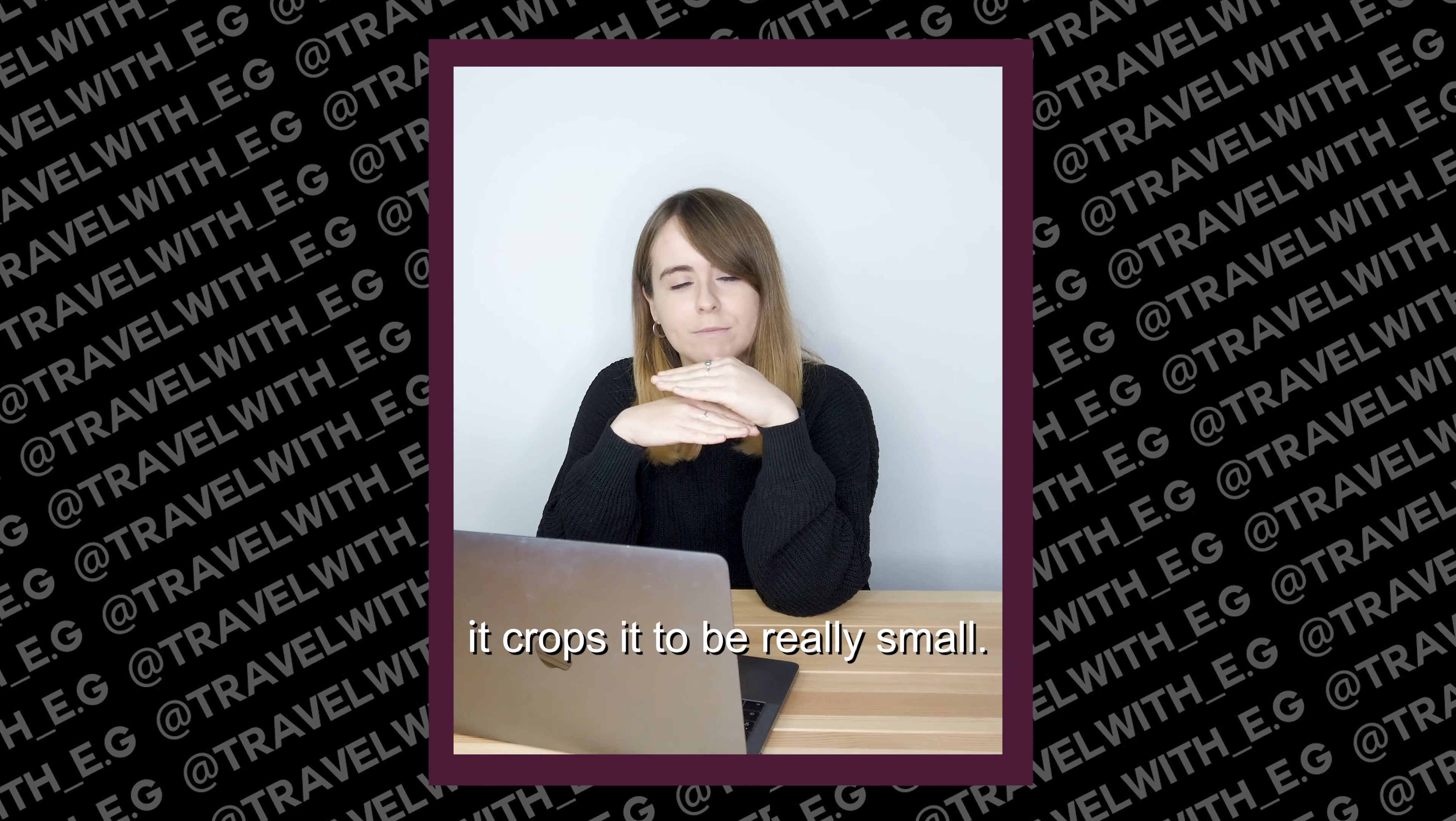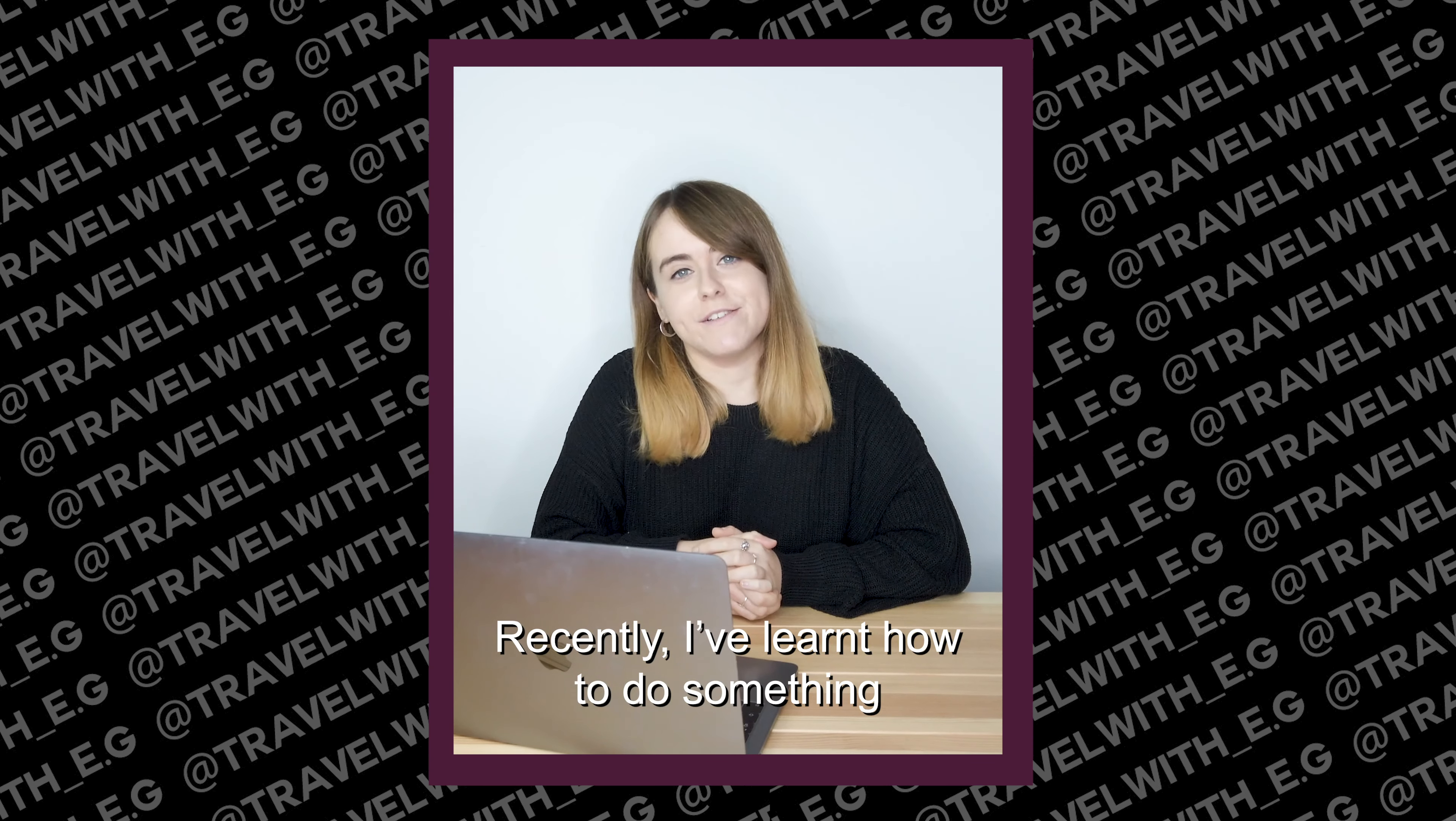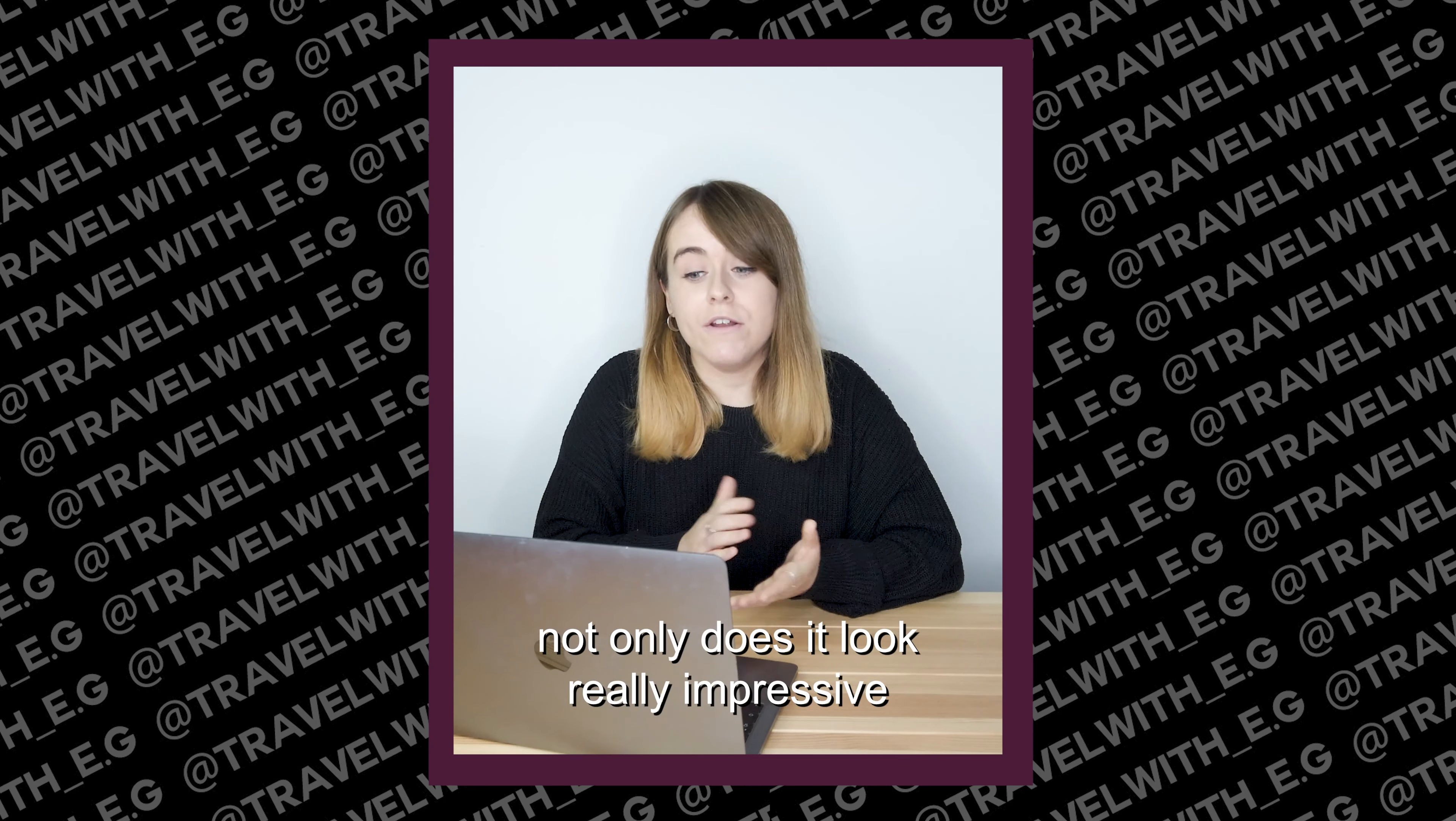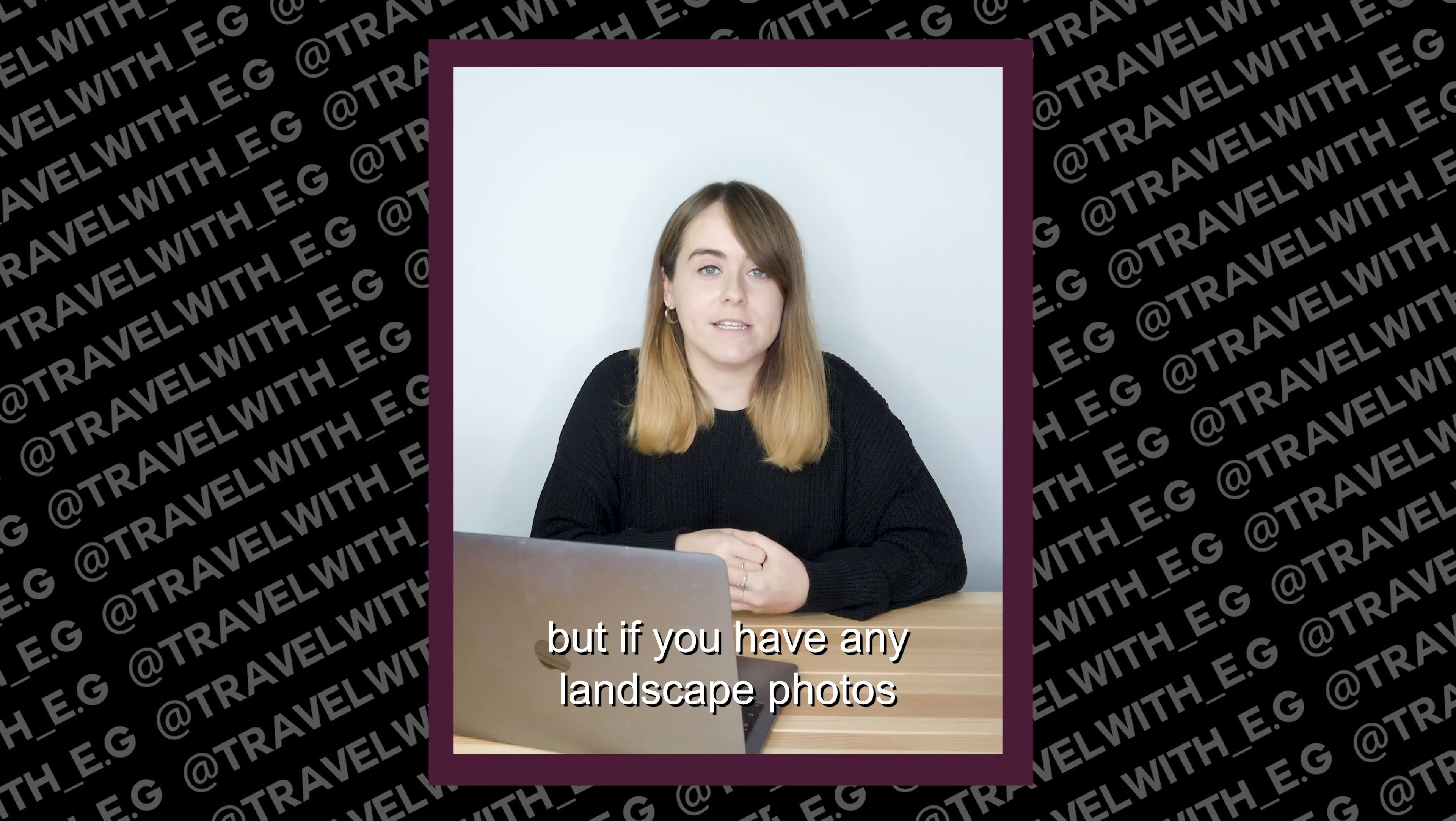Today I'm going to teach you how to create a seamless carousel on Instagram. Normally when I upload to Instagram, I upload portrait photos because portrait photos fill up someone's newsfeed a lot more than landscape photos, which get cropped to be really small.